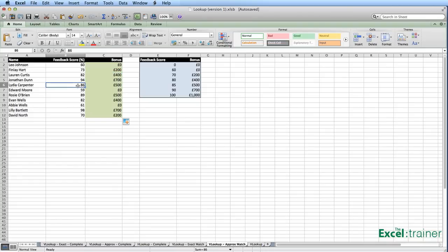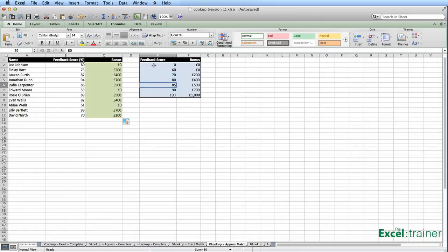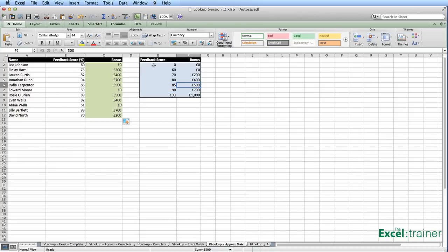Likewise with the 86: it goes through the table, can't find an exact match at each step — approximate? approximate? — goes past the 85, sees 90, and since 86 is lower than 90 it goes back, then goes across to the second column and picks up 500. That's why it puts 500 in there.